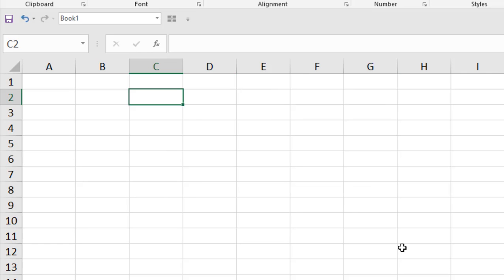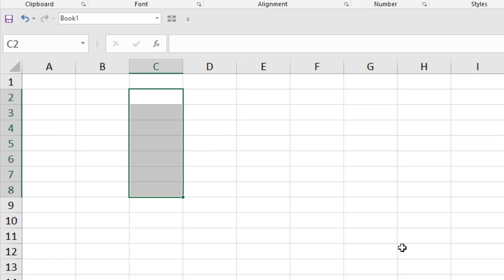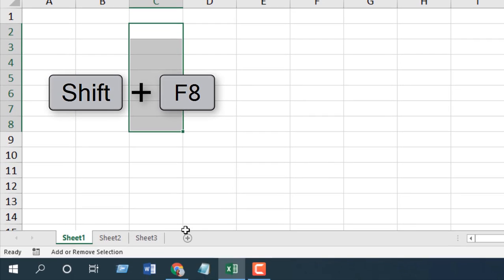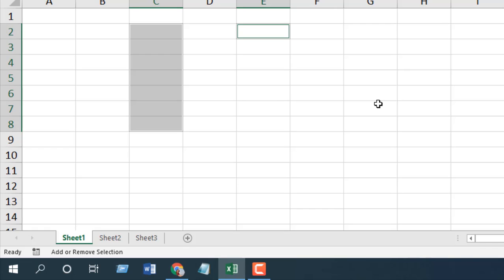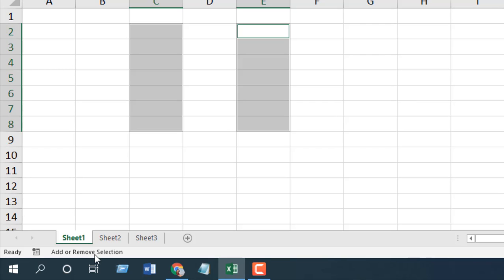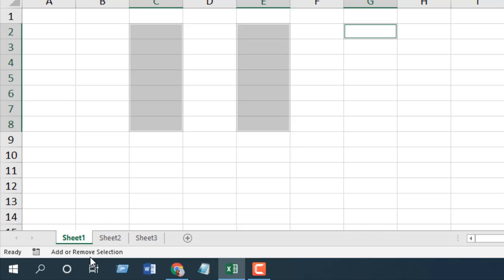To select non-adjacent cells with the keyboard, select a range using Shift and the down arrow. Then press Shift+F8 — you'll see 'Add or Remove Selection' is activated. Now navigate using the arrow key and then press Shift to select. If you need to select more non-adjacent cells, press Shift+F8 again and navigate with arrow and Shift to select. This is how you do it.